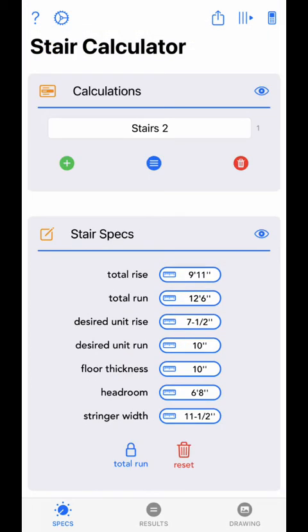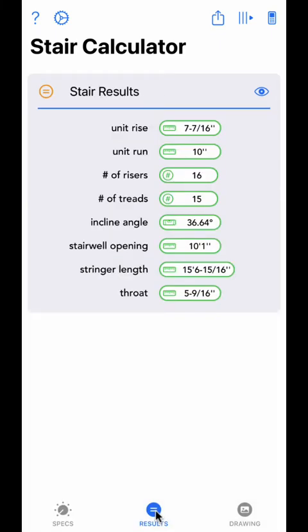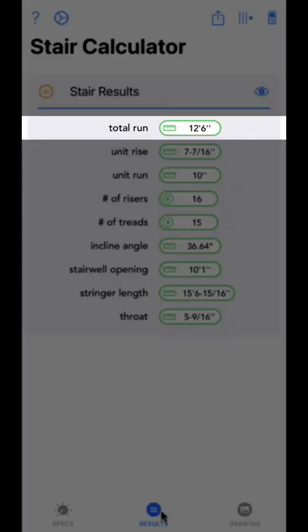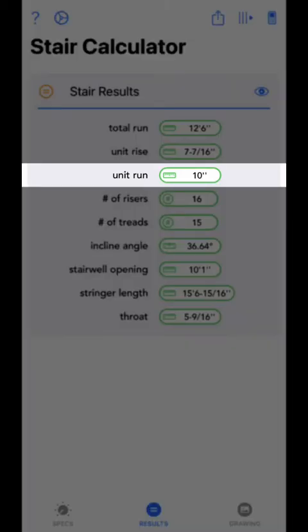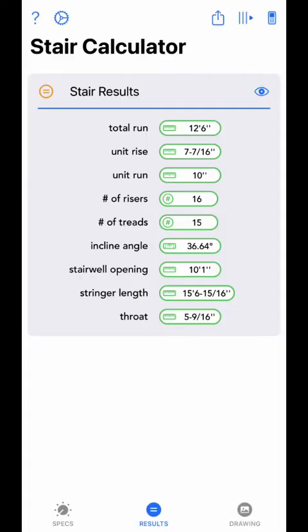Now let's take a look at the results screen. The results screen shows all the calculated results based on the distances input from the stairs spec section. The green bordered fields represent results and cannot be directly modified. Total run is only visible as a result if the total run lock button is unlocked on the spec screen; it is calculated based on the number of treads and desired unit run. Unit rise is based on a close approximation to the desired unit rise and the total rise required. Unit run is based on the desired unit run if total run is unlocked.